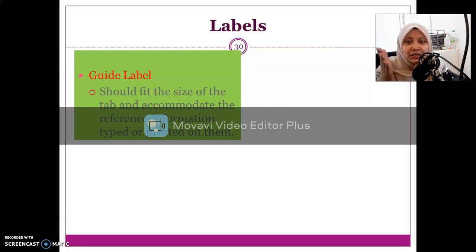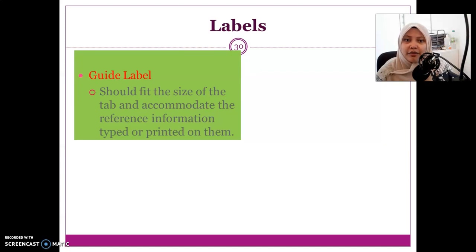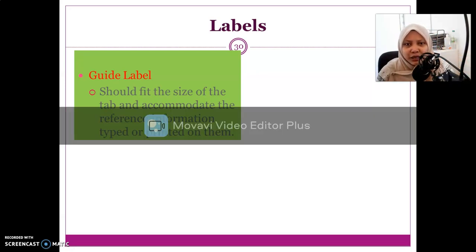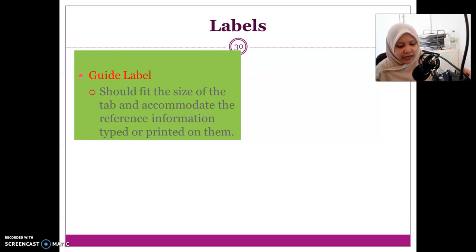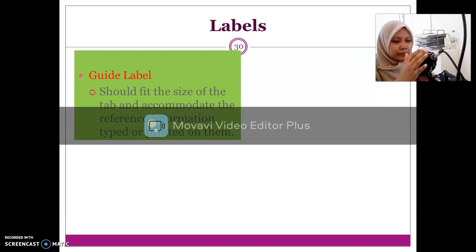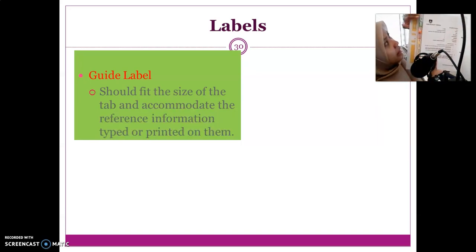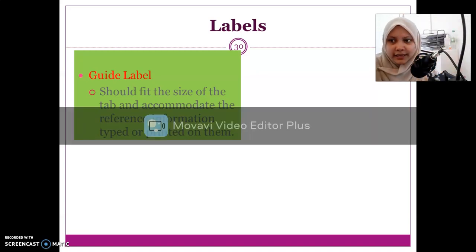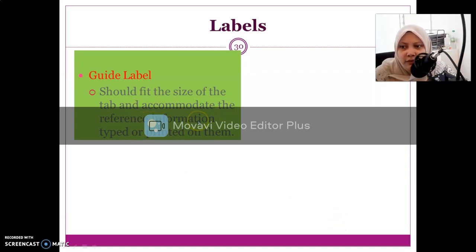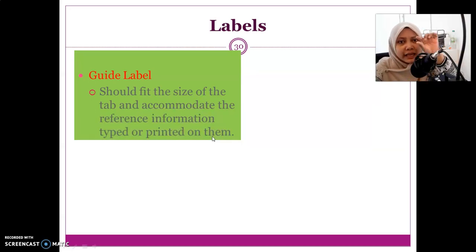Next is the guide label. Not only the drawer and shelf, but the guide — which is the divider inside the file — will also have a label. The label should fit the size of the tab. When deciding which supplies to use, you need to consider your needs. For example, if the tab is wide, the label can be longer, but if it is a 10-cut card, the label space will be smaller.